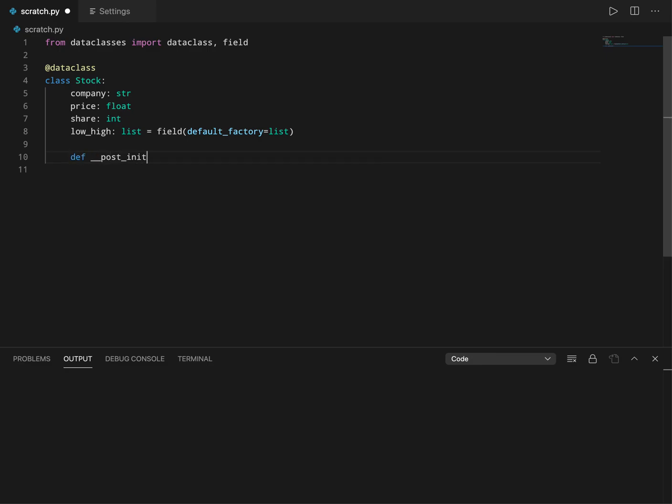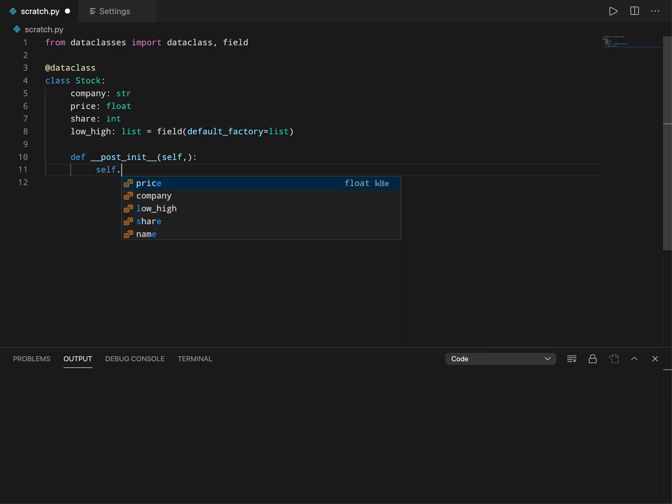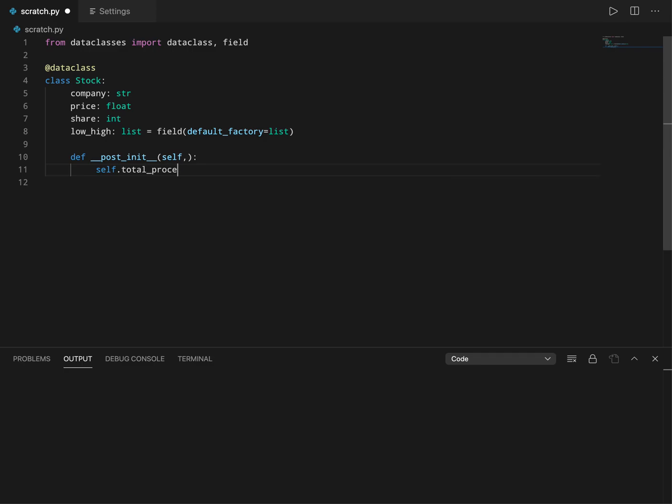Now I'm going to show an example where you can create a new field. I'm going to create a new field called total_price, and I'm going to keep the total price as number of shares multiplied by the price of each.